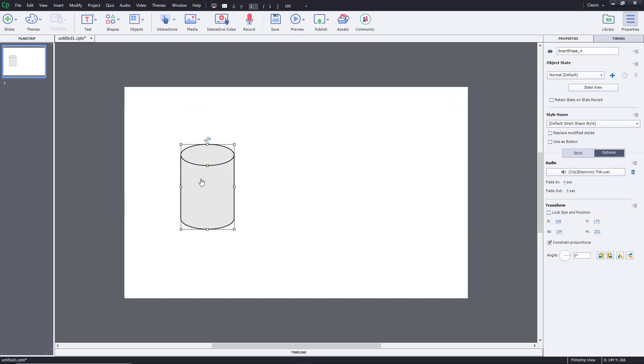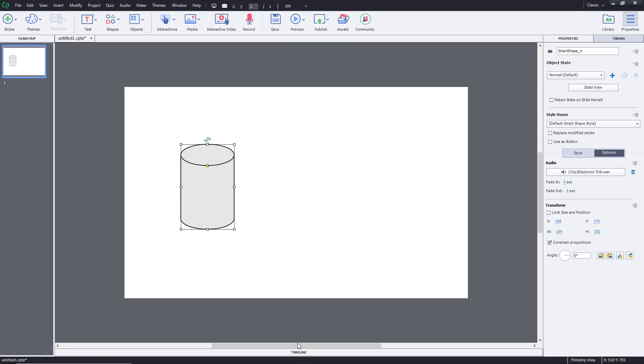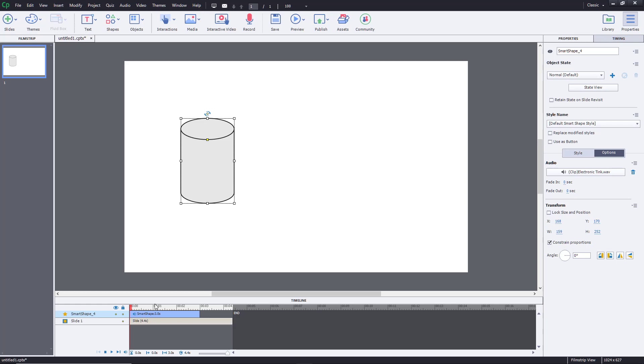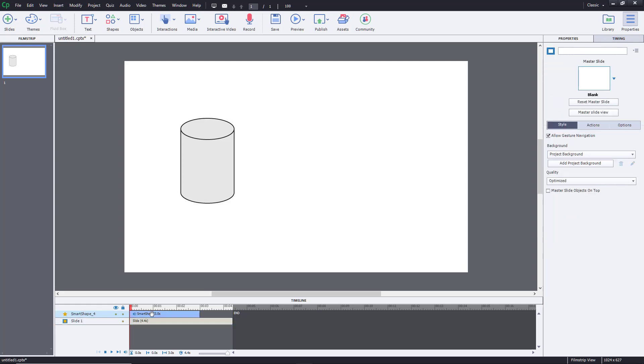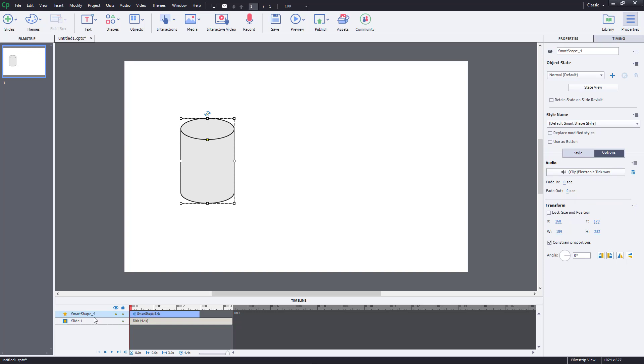The audio is now associated with the cylinder. If I were to preview this, you'll be able to hear the audio to see how everything works. Let's open up the timeline. You can see this is the object, the smart object, and there's the audio associated with it.